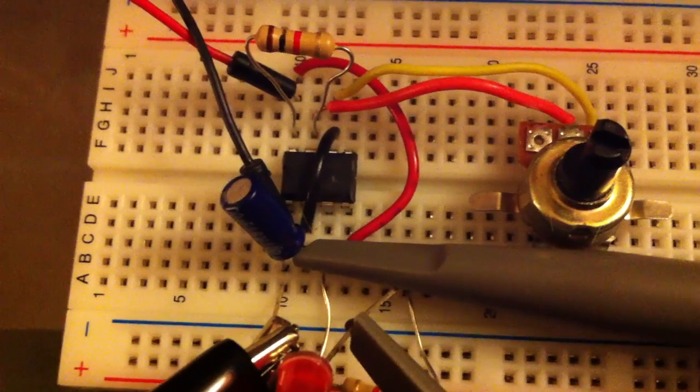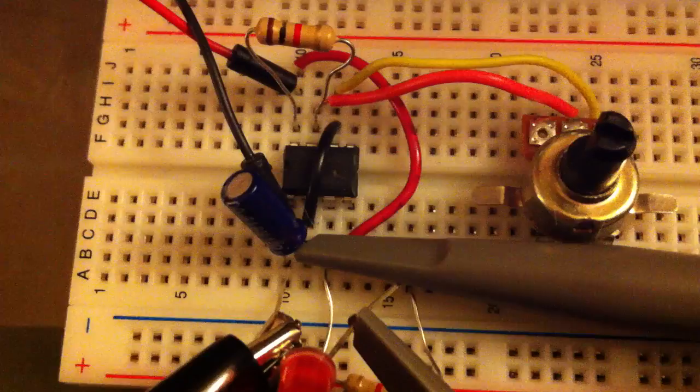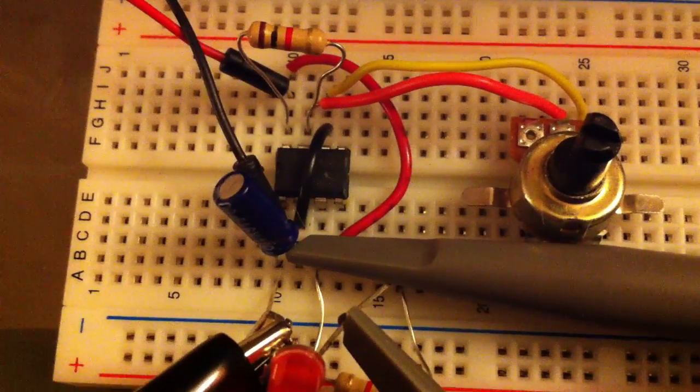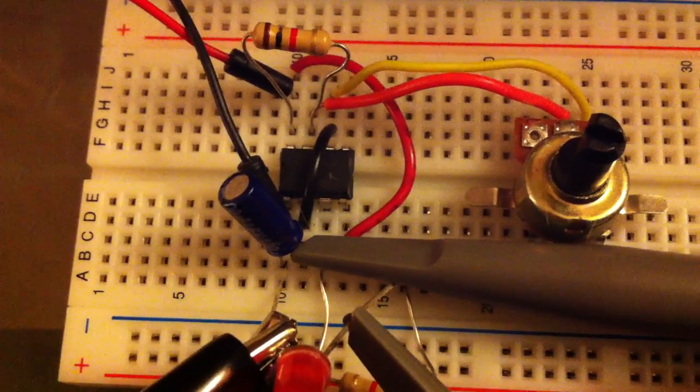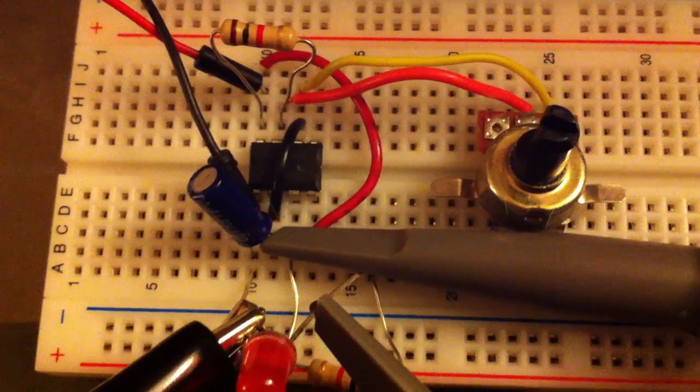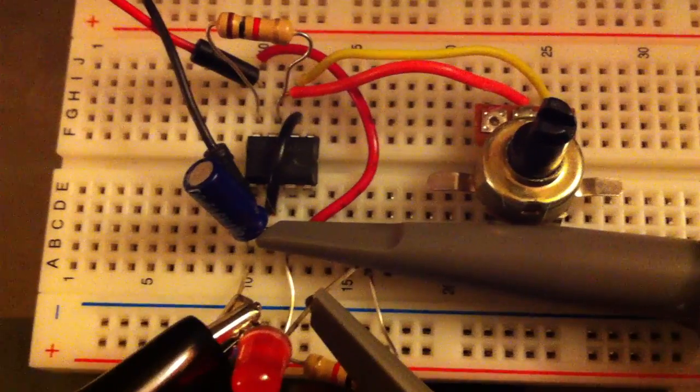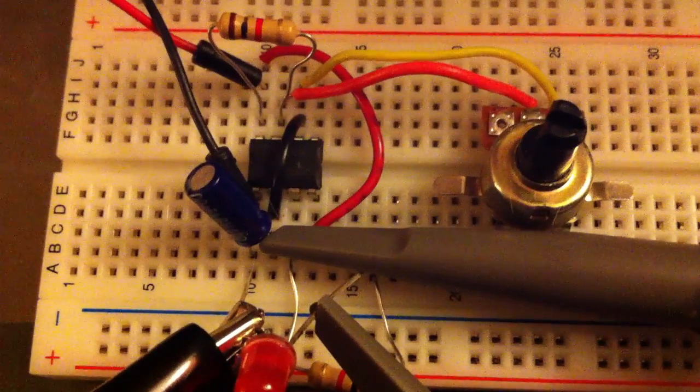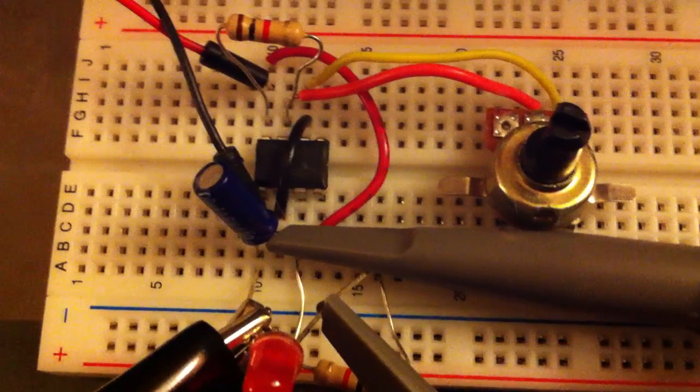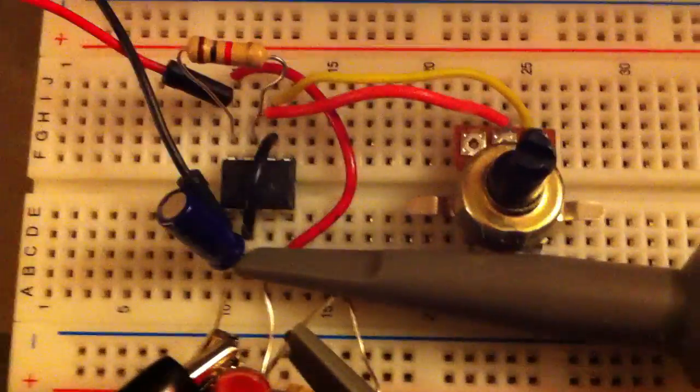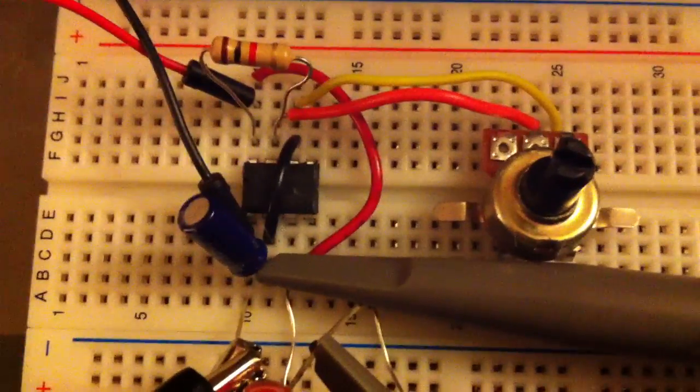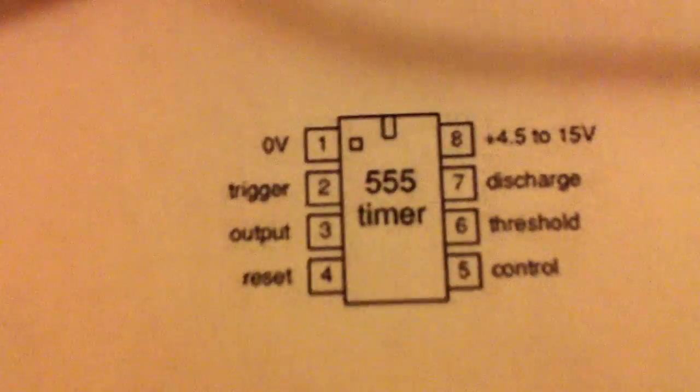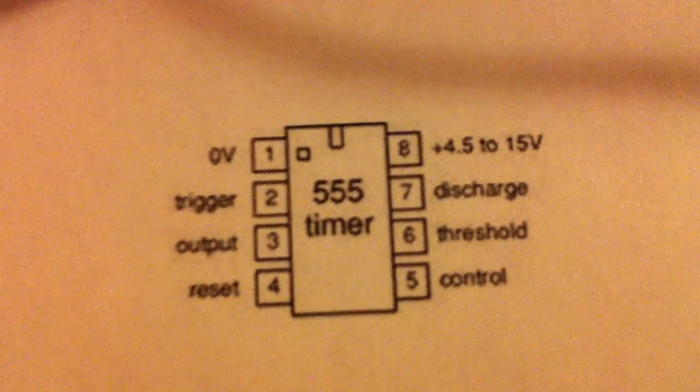So I've hooked up here the 555 timer IC, and I wanted to show you guys the capabilities it has as a waveform generator. I've got it hooked up to an oscilloscope to show you exactly how it works. Let me go ahead and show you the pin outputs on the 555 timer.